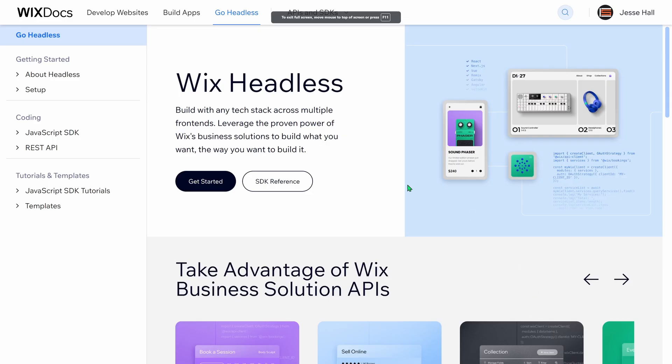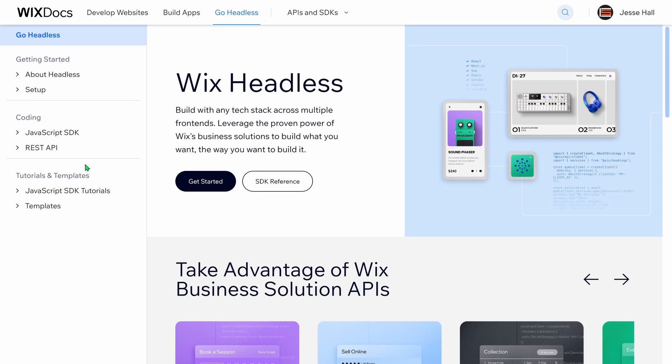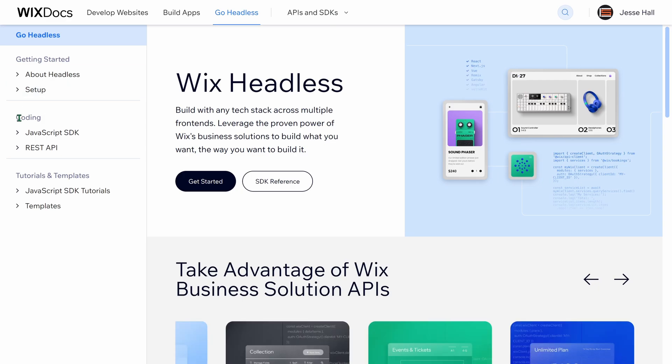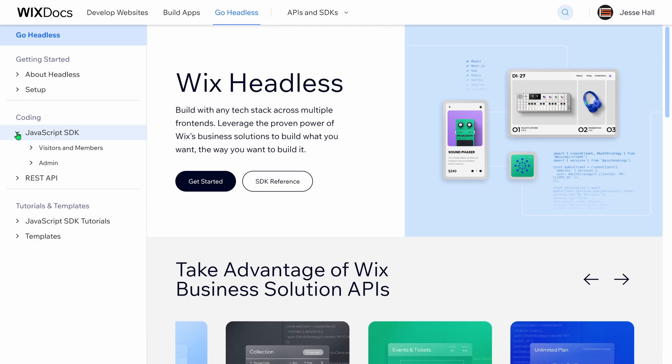Wix Headless provides robust server-side APIs which allows developers to interact with the platform and manage content, users, and business operations. It supports various authorization strategies for interacting with these APIs, and developers can choose to work with the JavaScript SDK or the REST APIs based on their project needs.